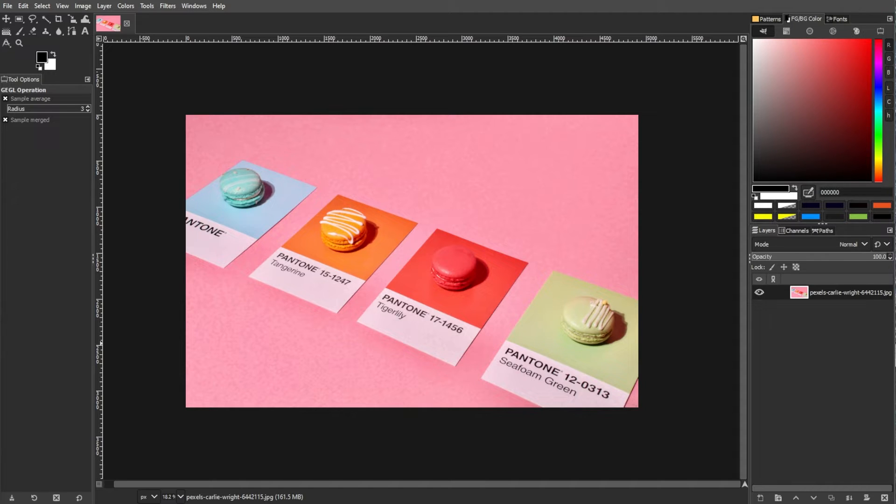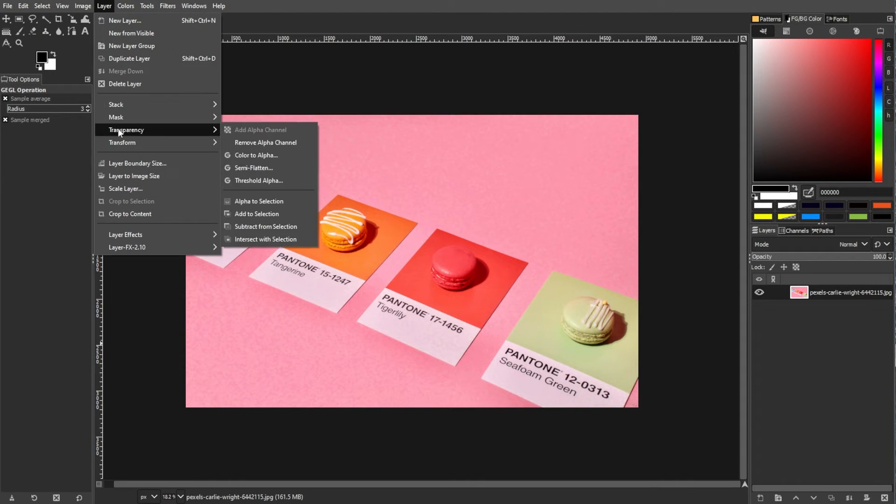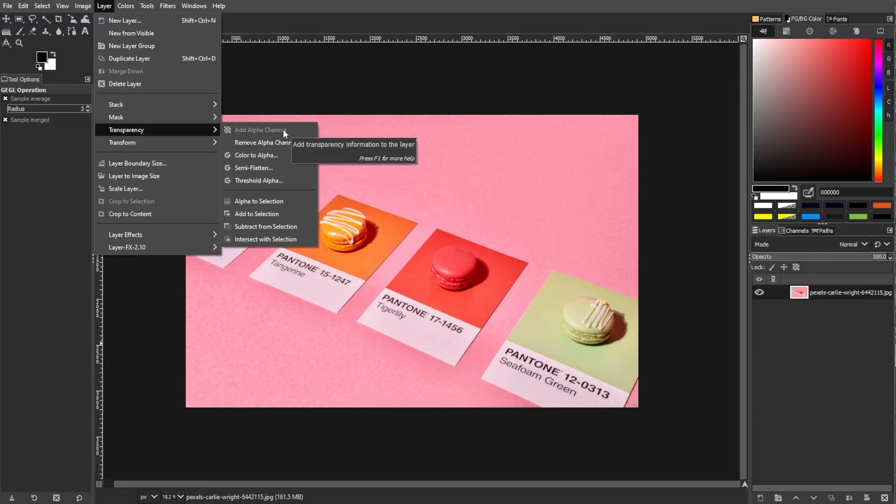To remove colors in GIMP, first open the Layers menu, then select the Transparency submenu, then click Add Alpha Channel.